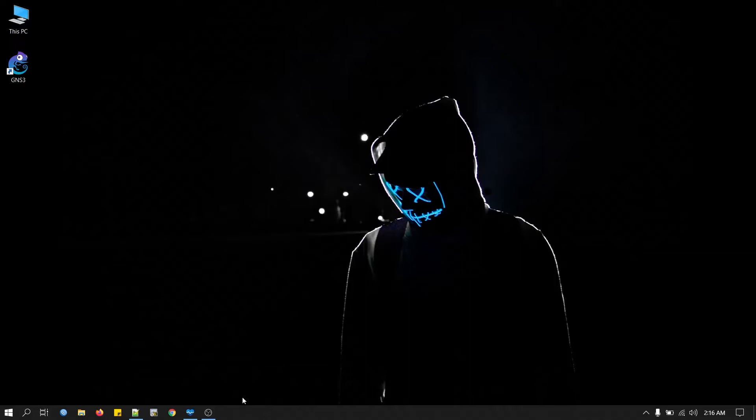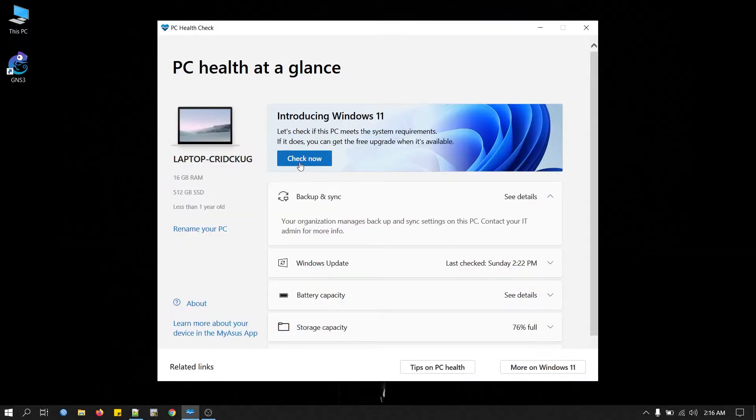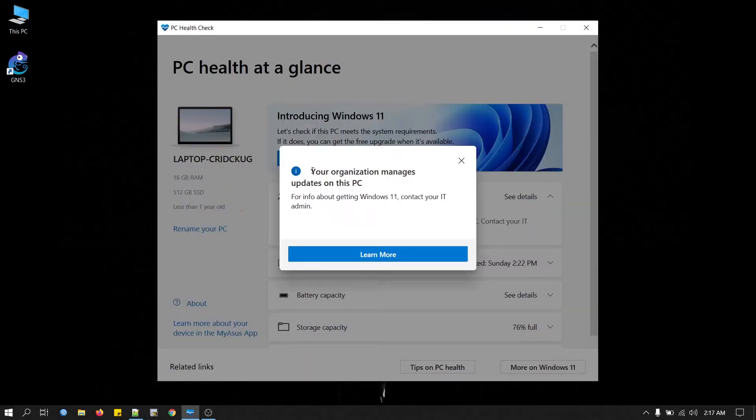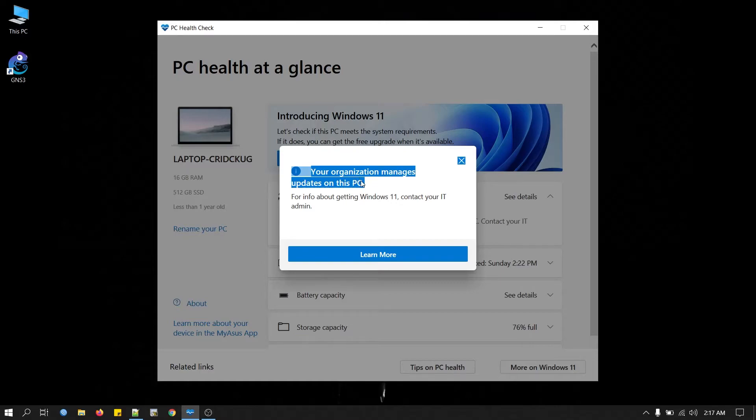Let me show you from the app. When we click Check Now, this is the message we are getting: your organization manages updates on this PC.